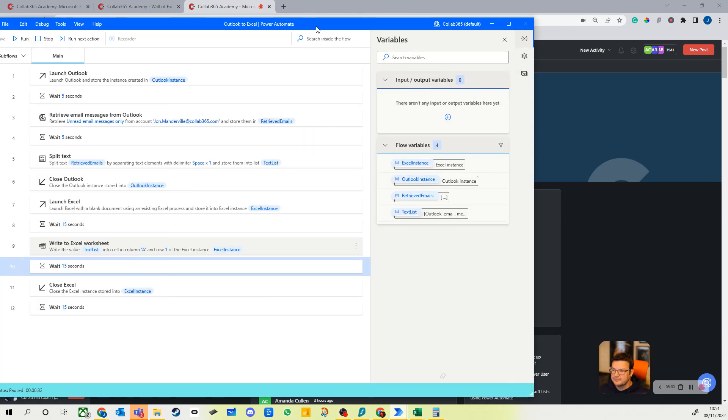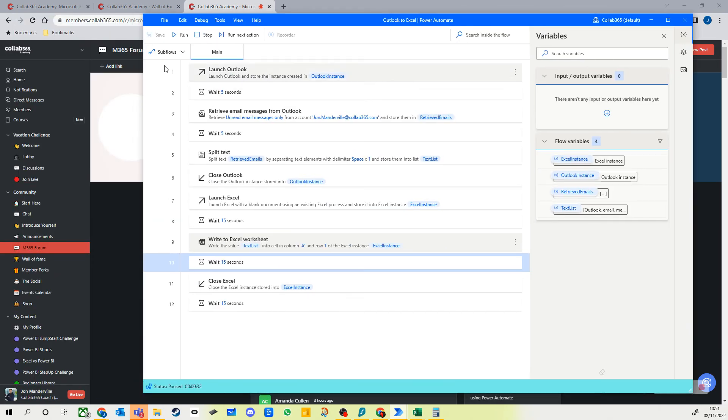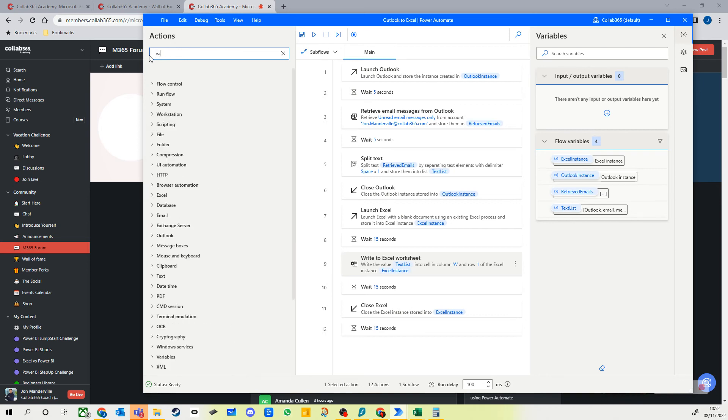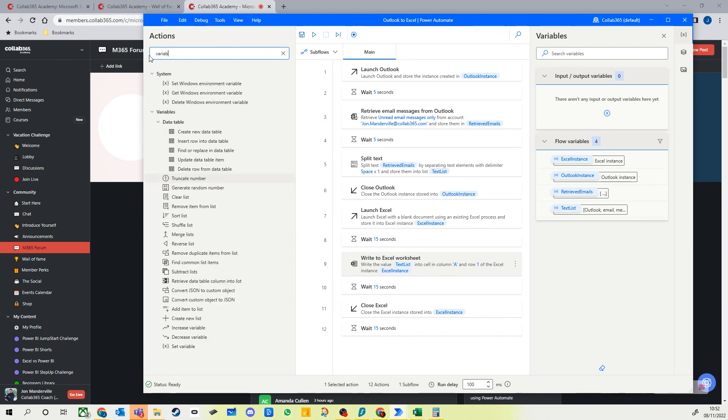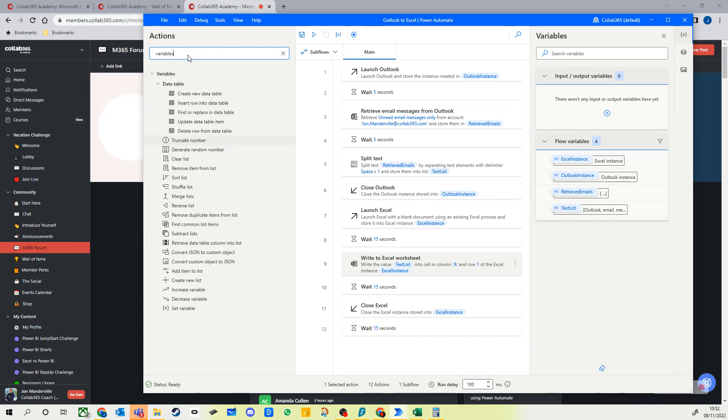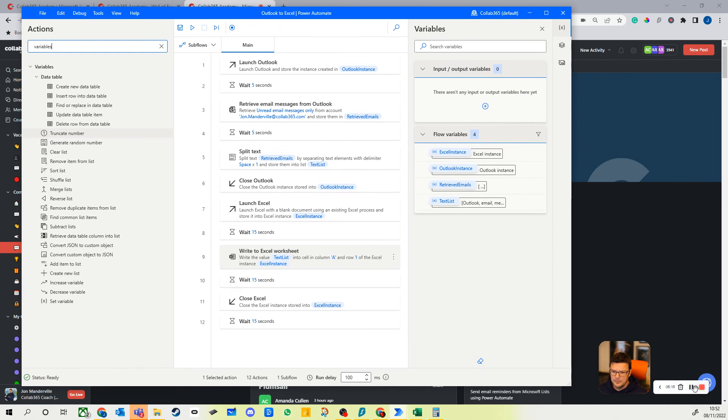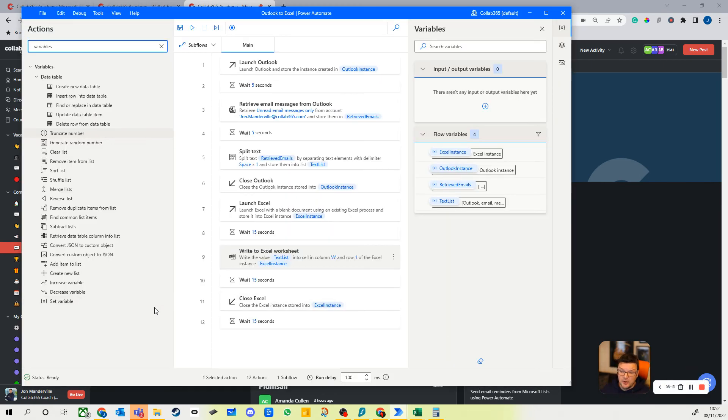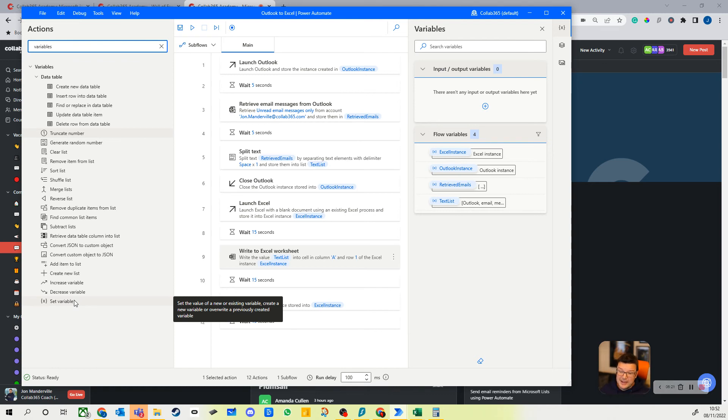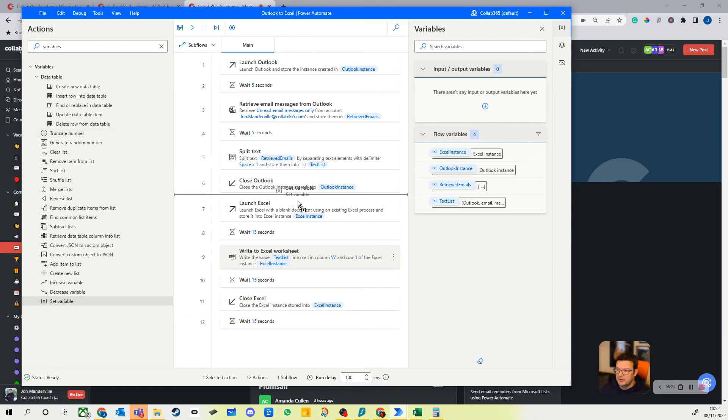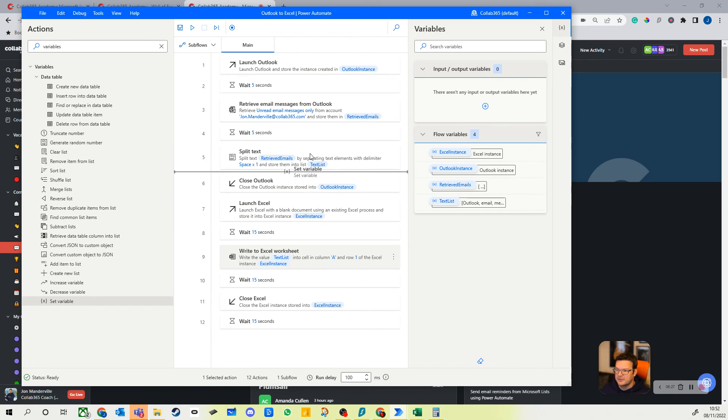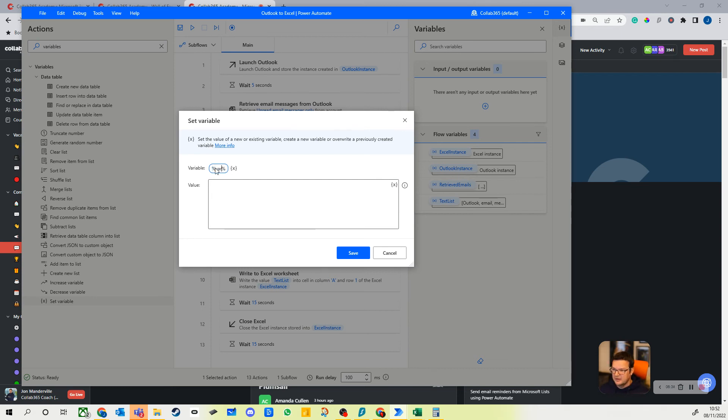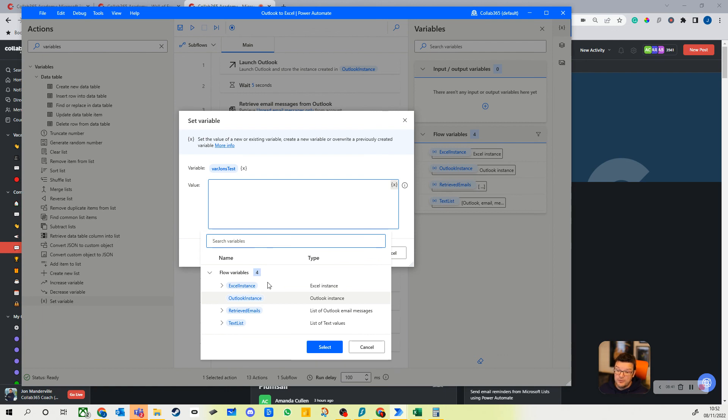Let me just quickly show you that as well. So if I stop my flow and we go into variables, so we can do all sorts of things here. A really common one is the set variable, so we can set our own named variables. Let's just pull it across here actually because we might want to do this. We can give it a name, so let's just call it var John's test.